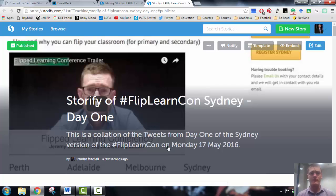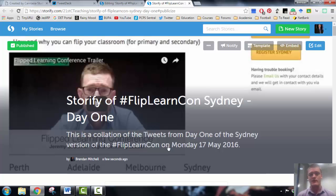Storify is a fantastic tool. I'd very much recommend you get involved, have a look at it, explore, play around. Thanks very much for watching.